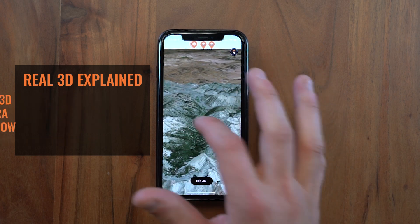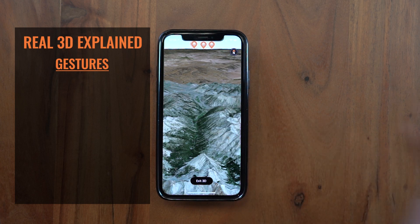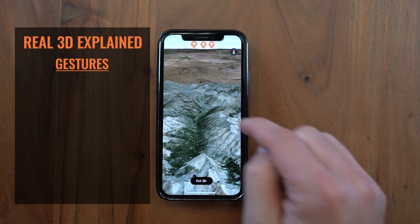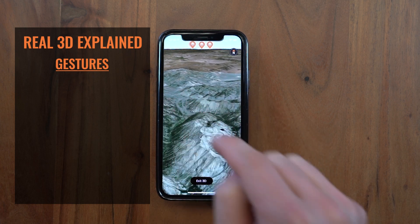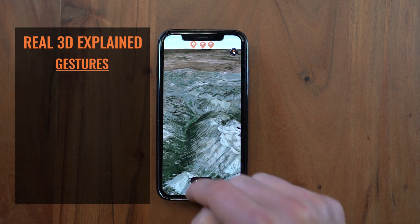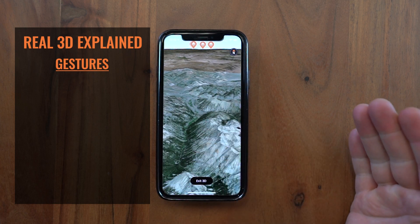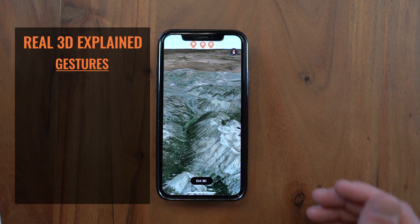There are a couple different gestures, but first — right now we're displaying layers data and we're displaying your waypoints in 3D, as well as the base map that you had selected before you went in there. So if I exit and go back out and select topo and go into 3D, all of my topo map appears in 3D as well.